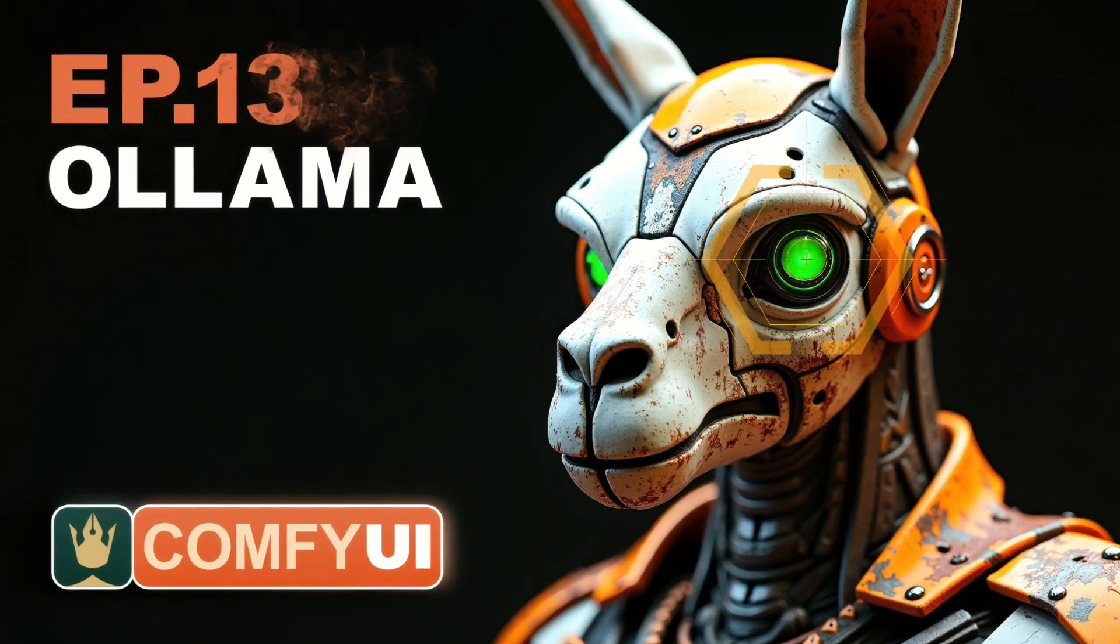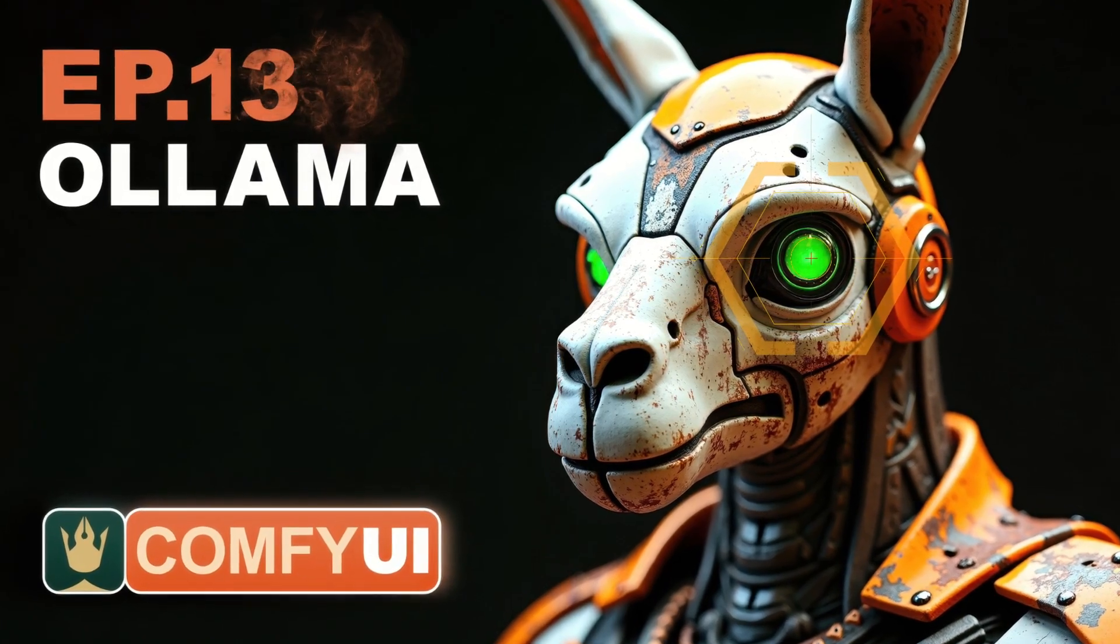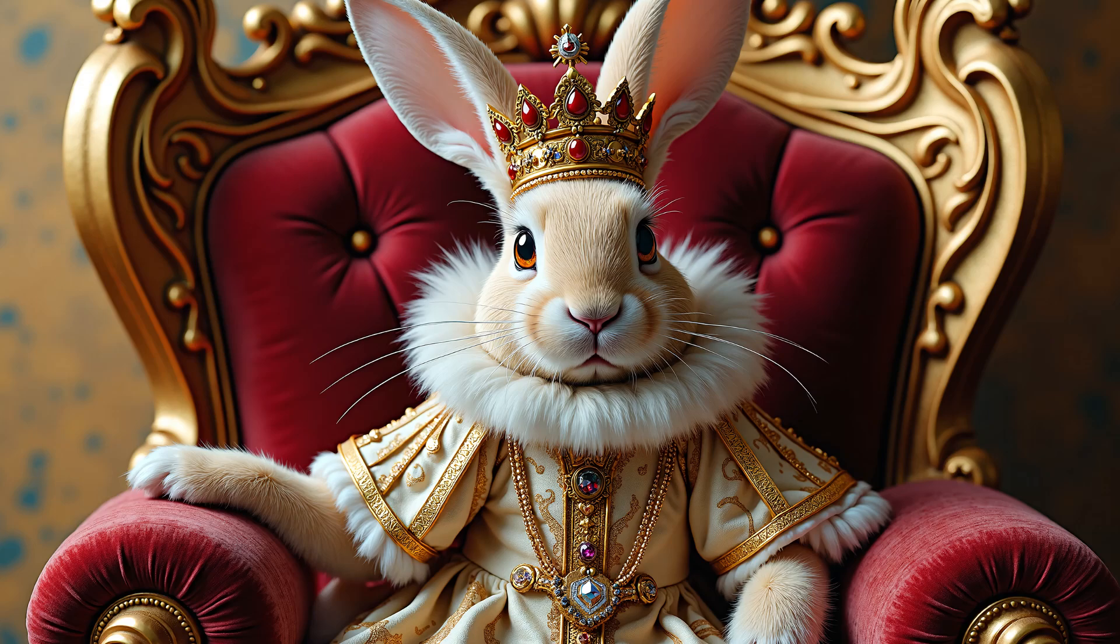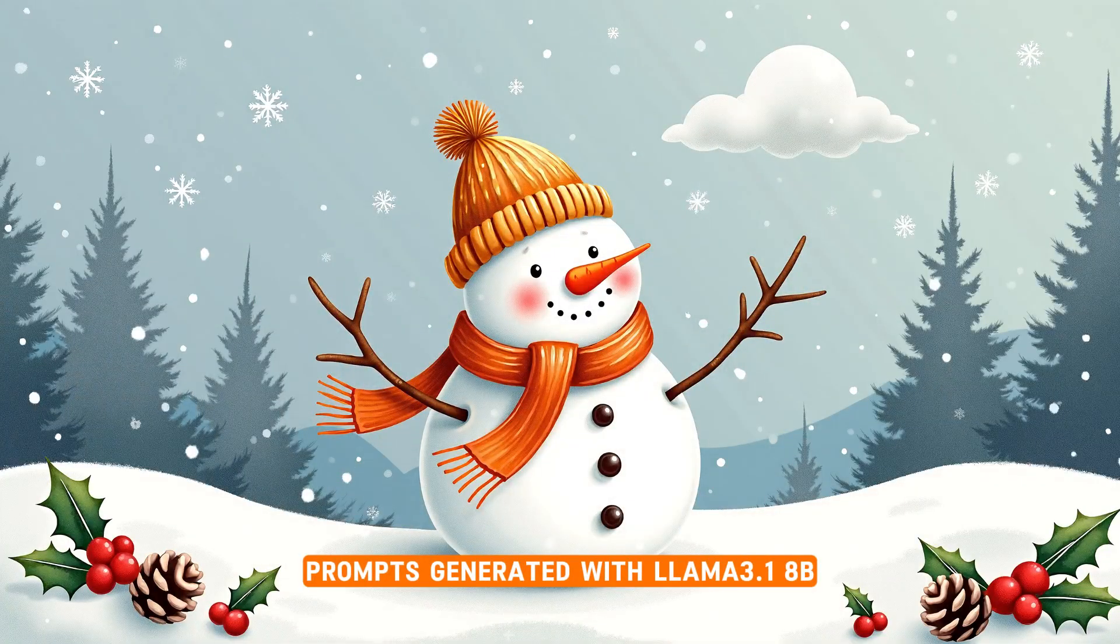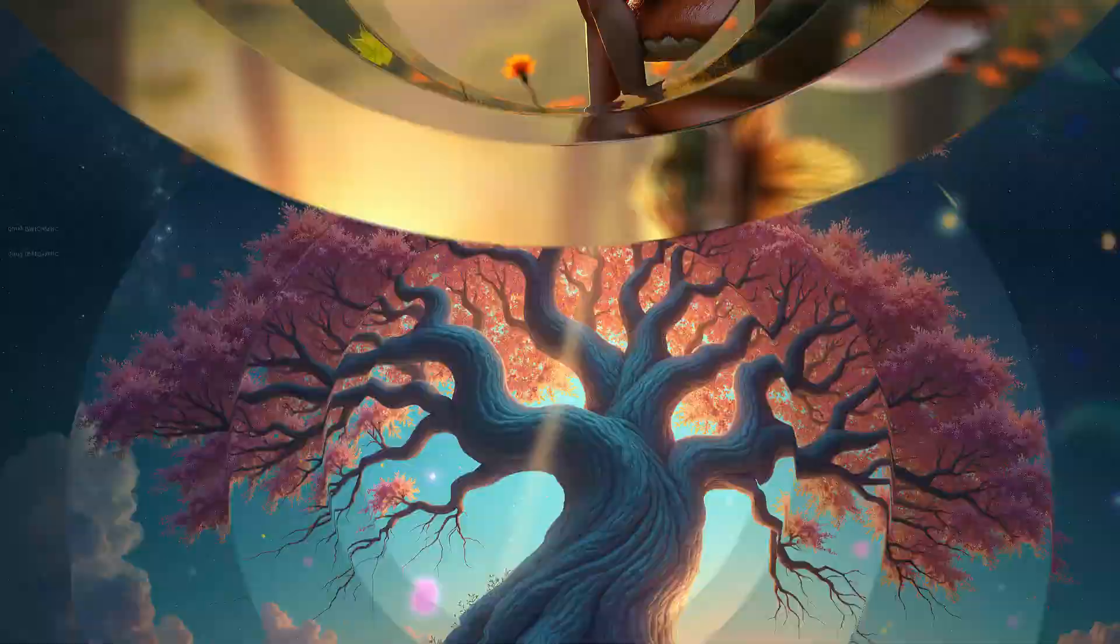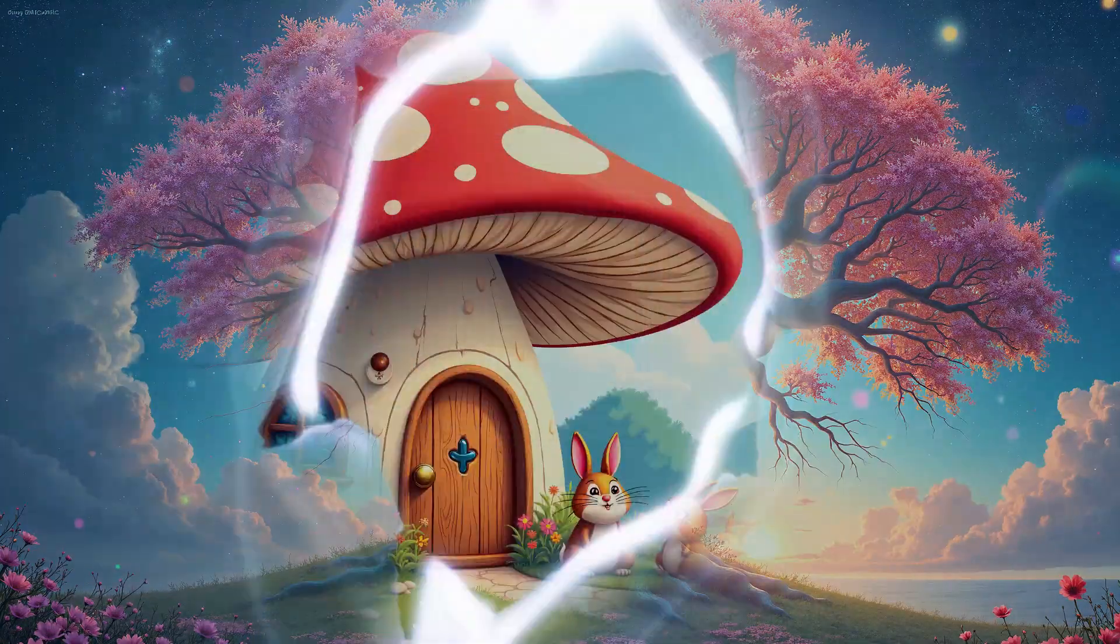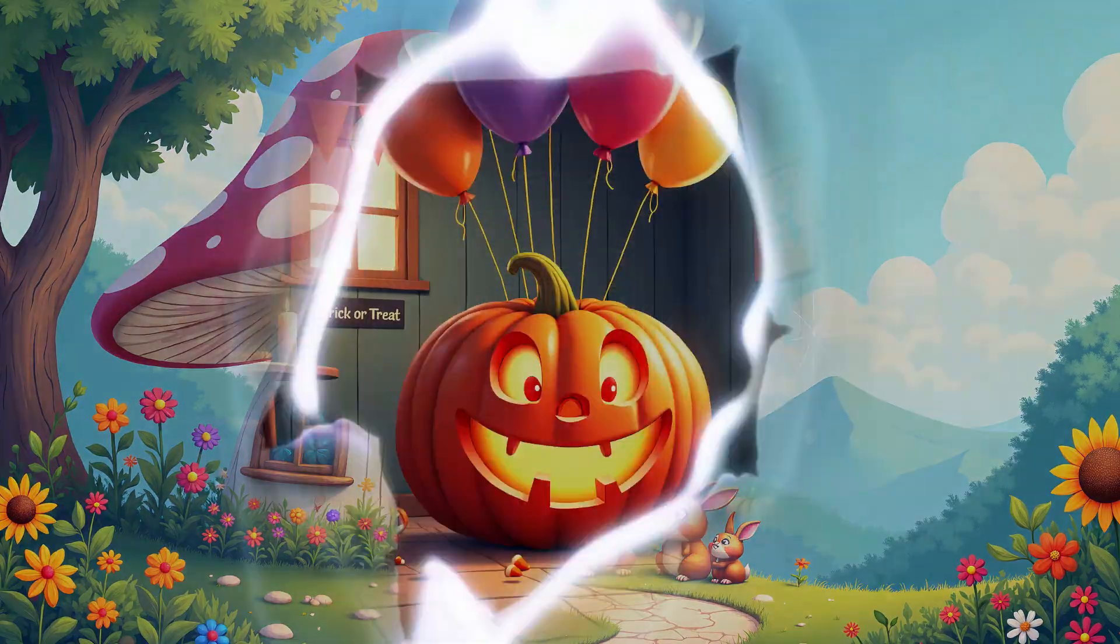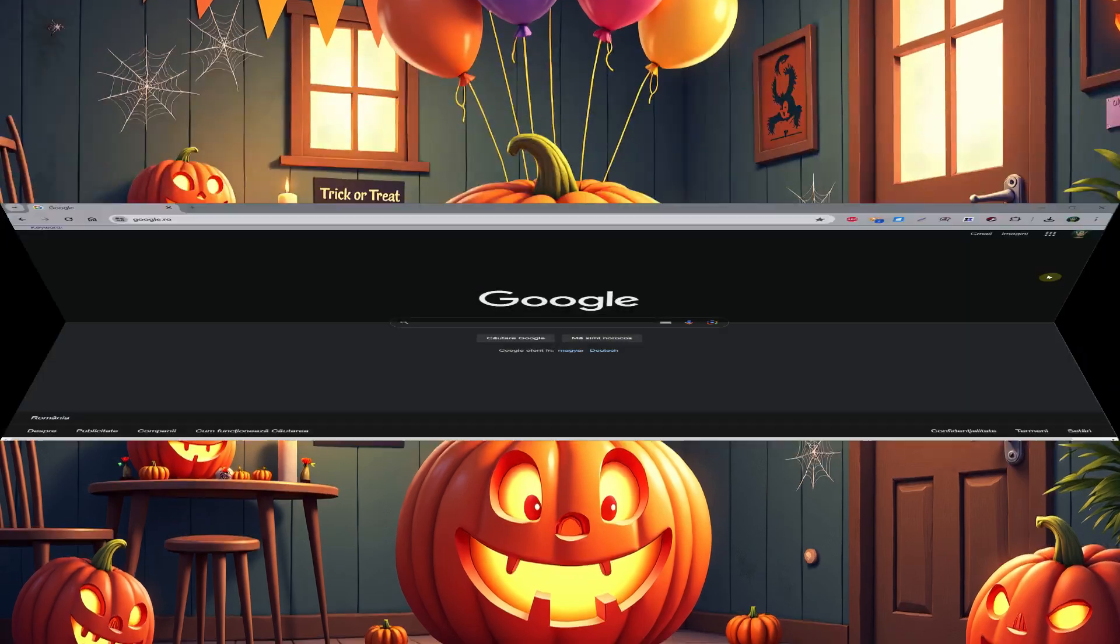Welcome to episode 13 of our ComfyUI tutorial series. Today, I want to show you how to install and run the Ollama tool and how you can test different large language models inside ComfyUI with its help. This way, you can generate prompts from your instructions or even from images.